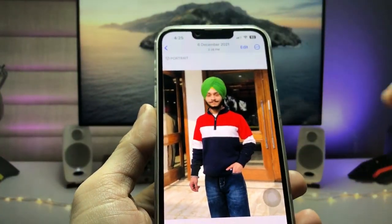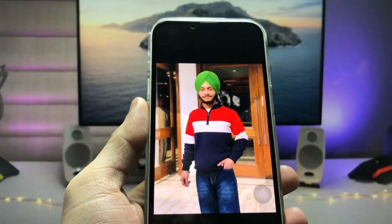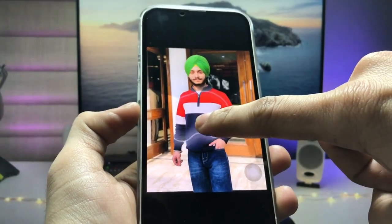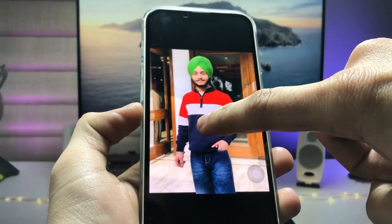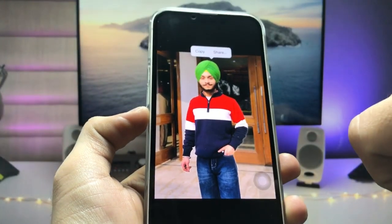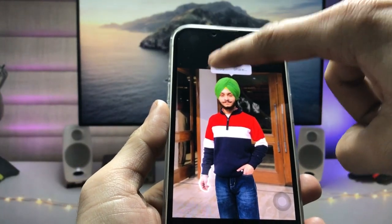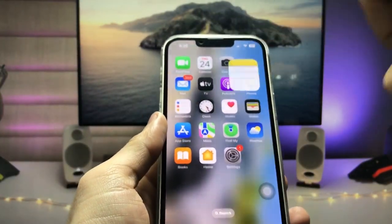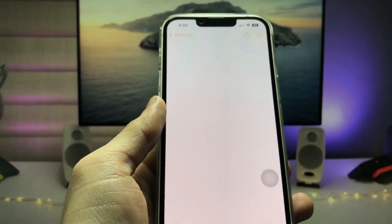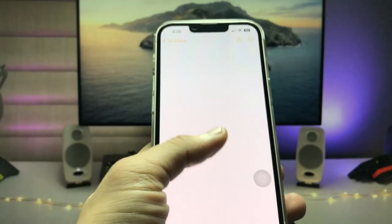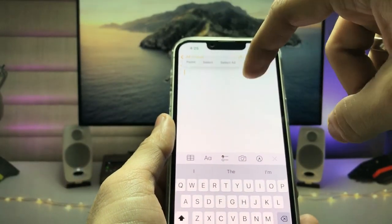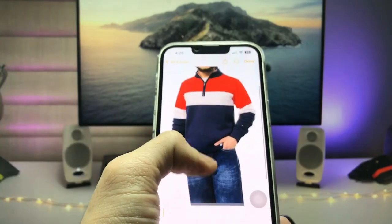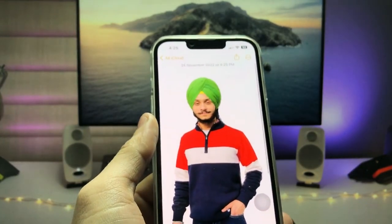We just need to select that particular image and then simply long tap on it. After that, click on the copy option, then open the Notes application and paste that particular image there. As you can check, this is a PNG image.